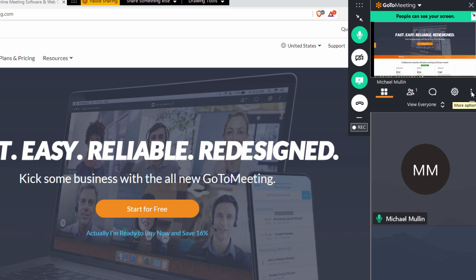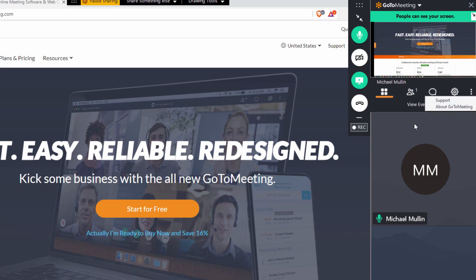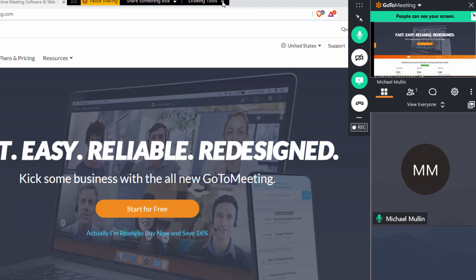Click these three dots to get support or learn more about your version of GoToMeeting. Click up here to access your drawing tools and choose from a pen or a highlighter or a spotlight.